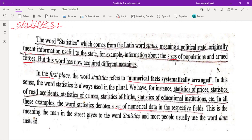This is the meaning the man in the street gives to the word statistics, and most people usually use the word 'data' instead.